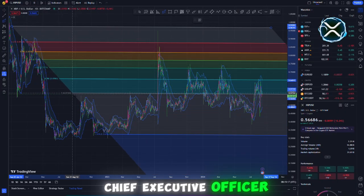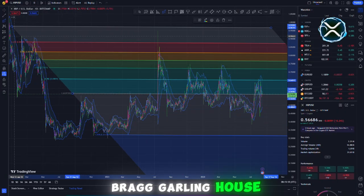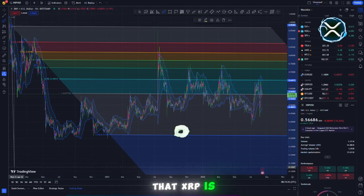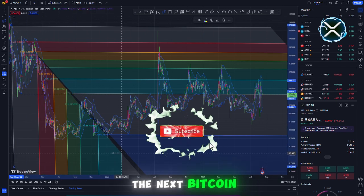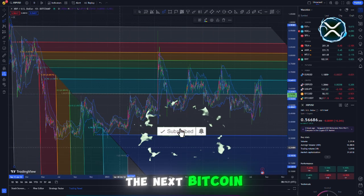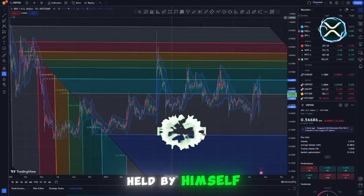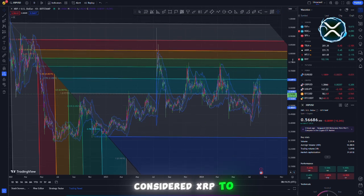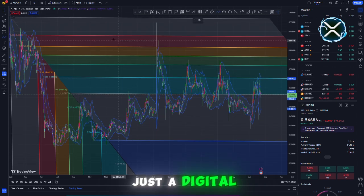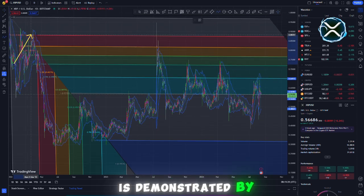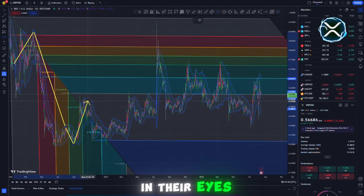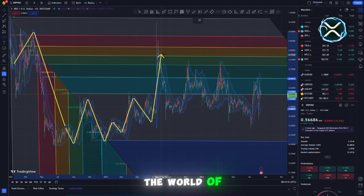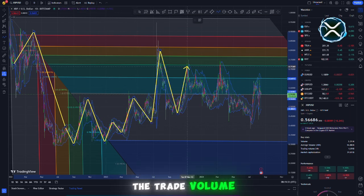The chief executive officer of Ripple, Brad Garlinghouse, recently stated on Bloomberg TV that XRP is the next Bitcoin. This forceful remark demonstrates that Ripple considers XRP to be more than just a digital currency. In their eyes, it is a force that has the potential to alter the world of finance.